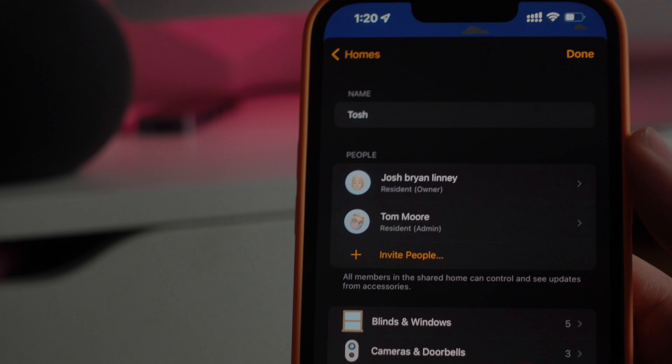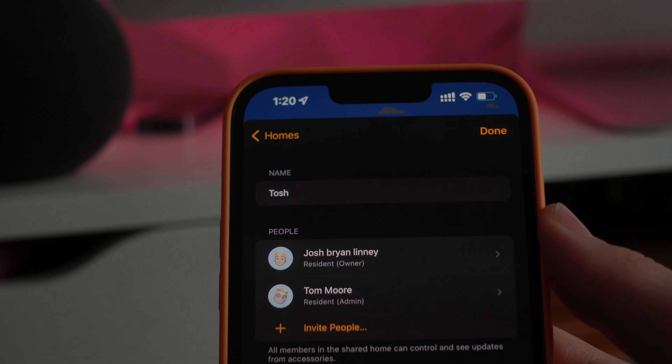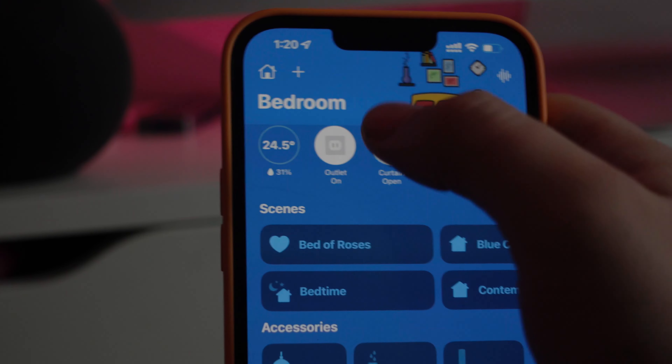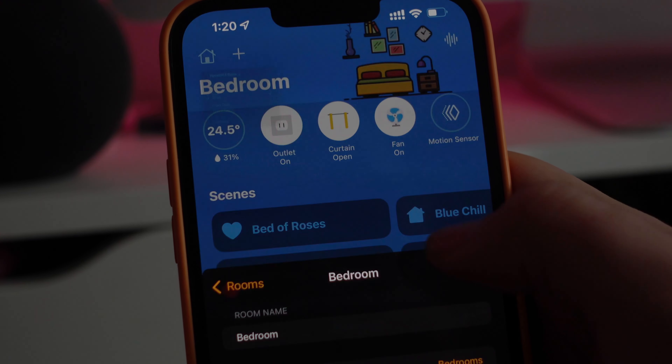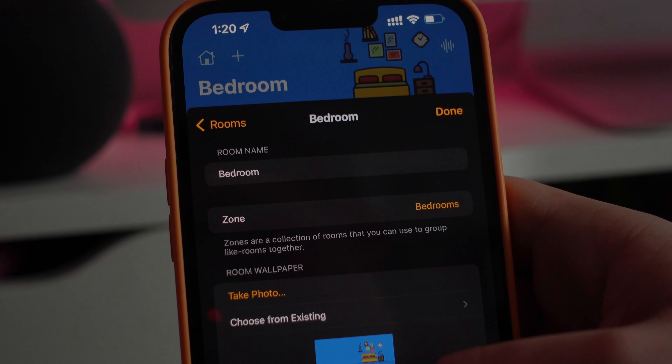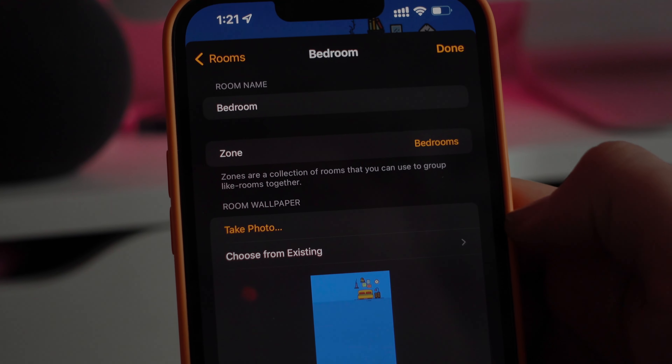Finally, number one on my list is one of the biggest features a lot of us want right now — a proper family account in HomeKit. As smart homes expand and more family members are involved, it'd be great if Apple could let you set up who can control what, at what time, when, and where. For example, a child could only control the lights in their room via their HomePod, while adults have control over the entire home.